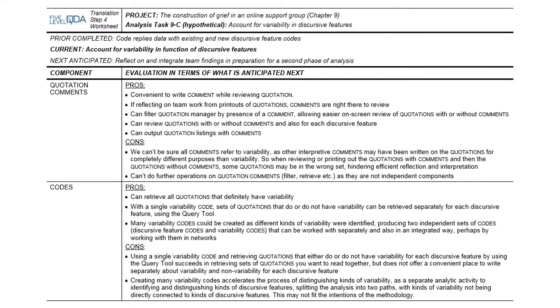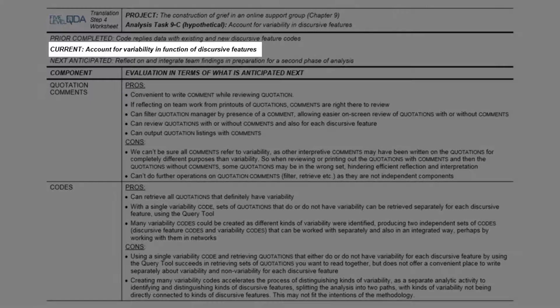First, we need to remind ourselves what we mean by variability. This refers to differences in the way that discursive features, or uses of language, function differently in different contexts. So in the data this means different ways that a discursive feature functions in one person's posts compared to how it functions in another person's posts that we classify as reflecting the same discursive feature.